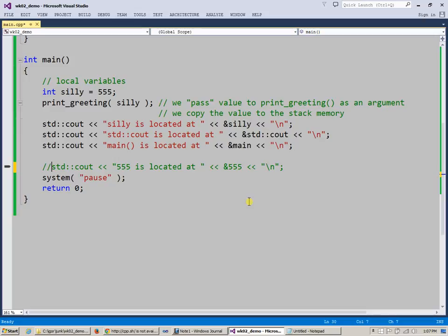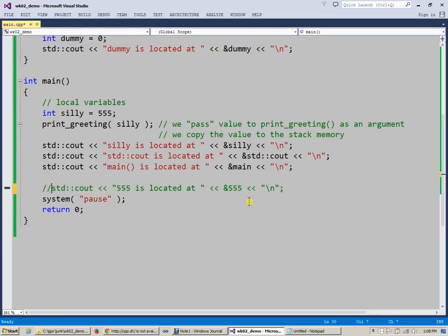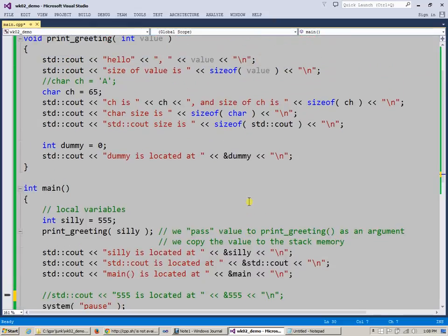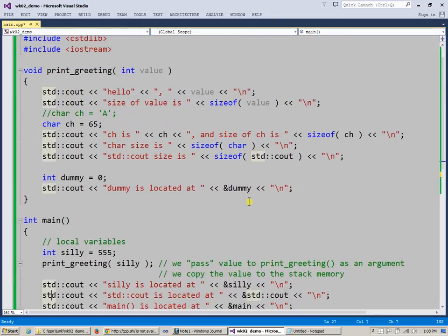And later on, we'll be storing these addresses elsewhere, using pointers to these addresses, and use other fun things that you can do at this low level. Anyway, so this is our discussion of local variables, and things that we've tried with them, including these sizes. Thank you.